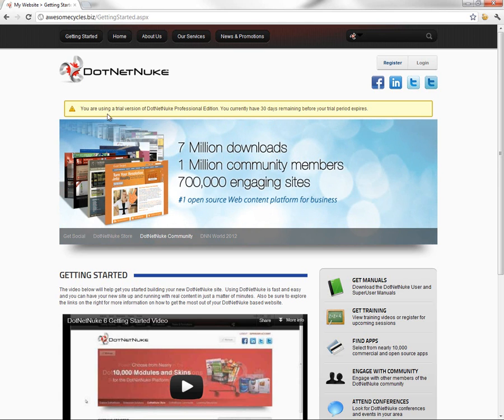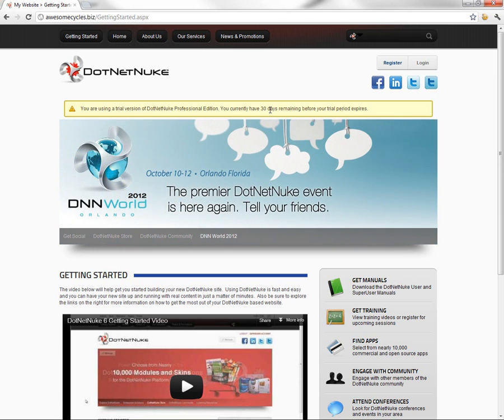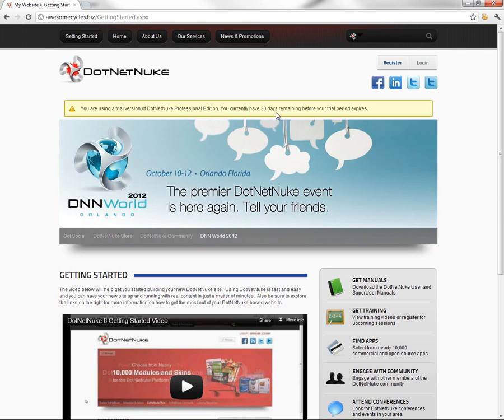You can see currently the install shows us a trial version message here at the top. When you download and install the Professional Edition, you do have a 30-day trial period.